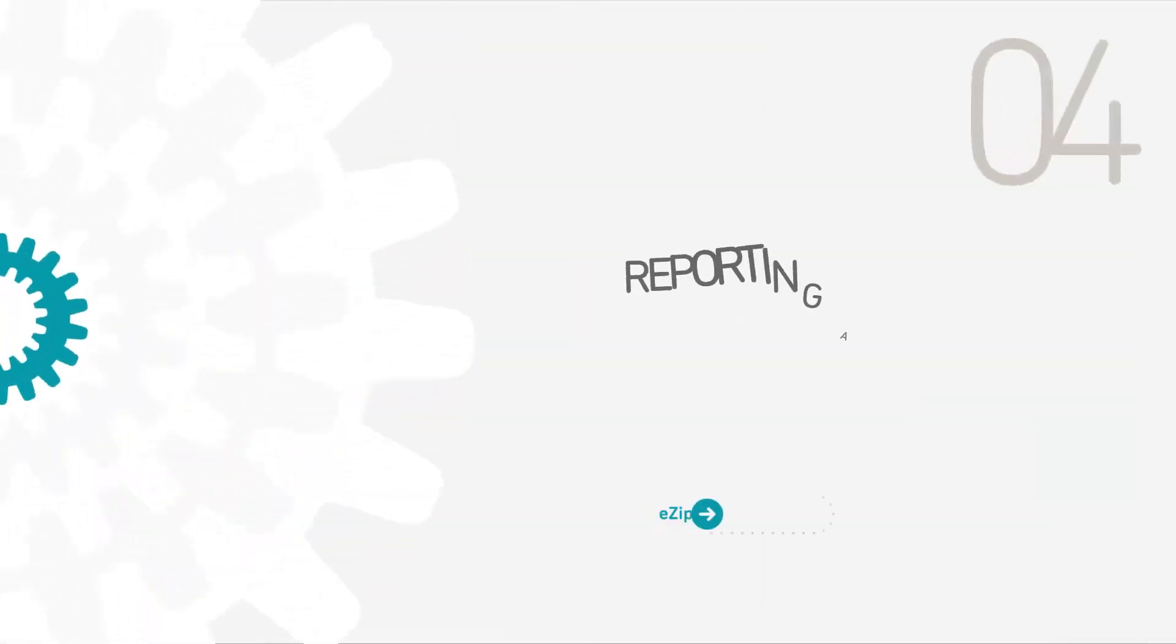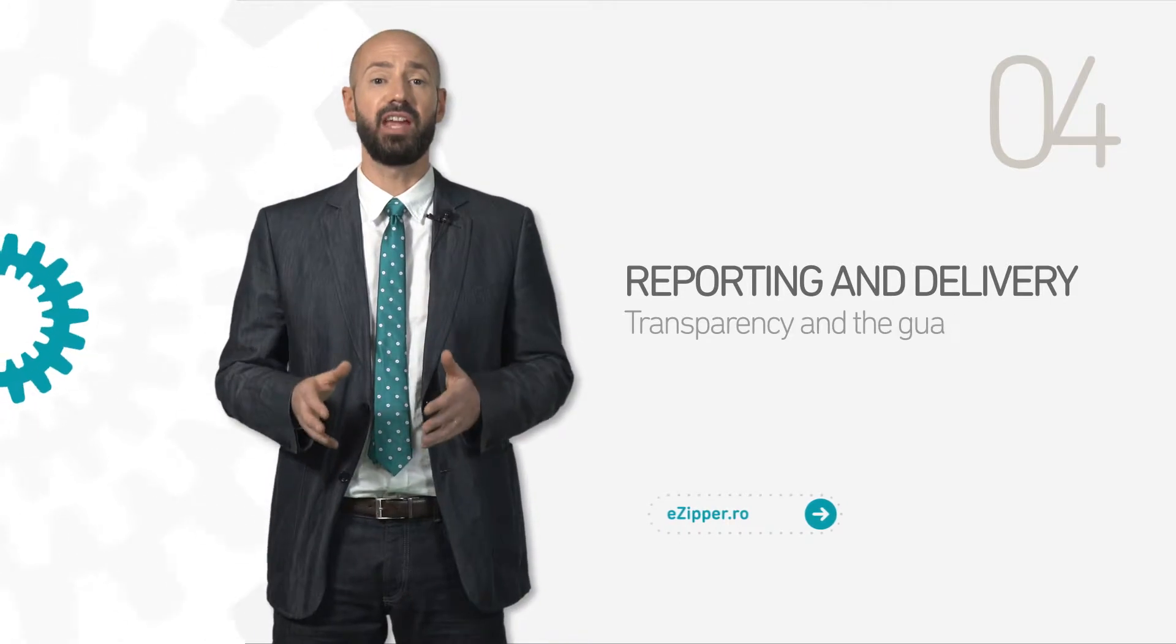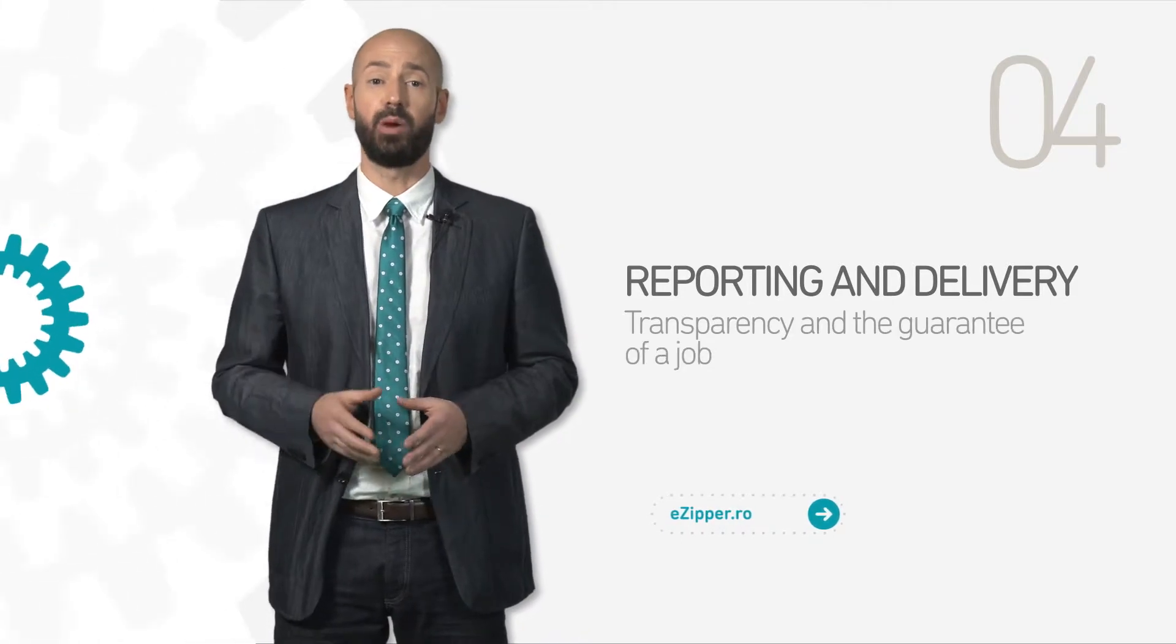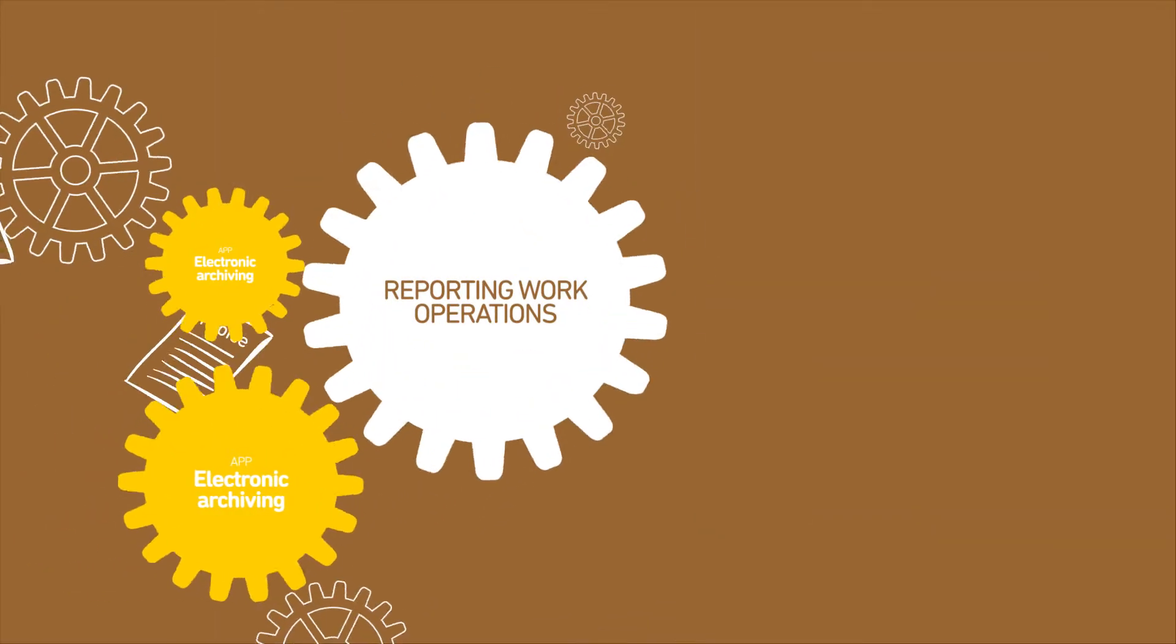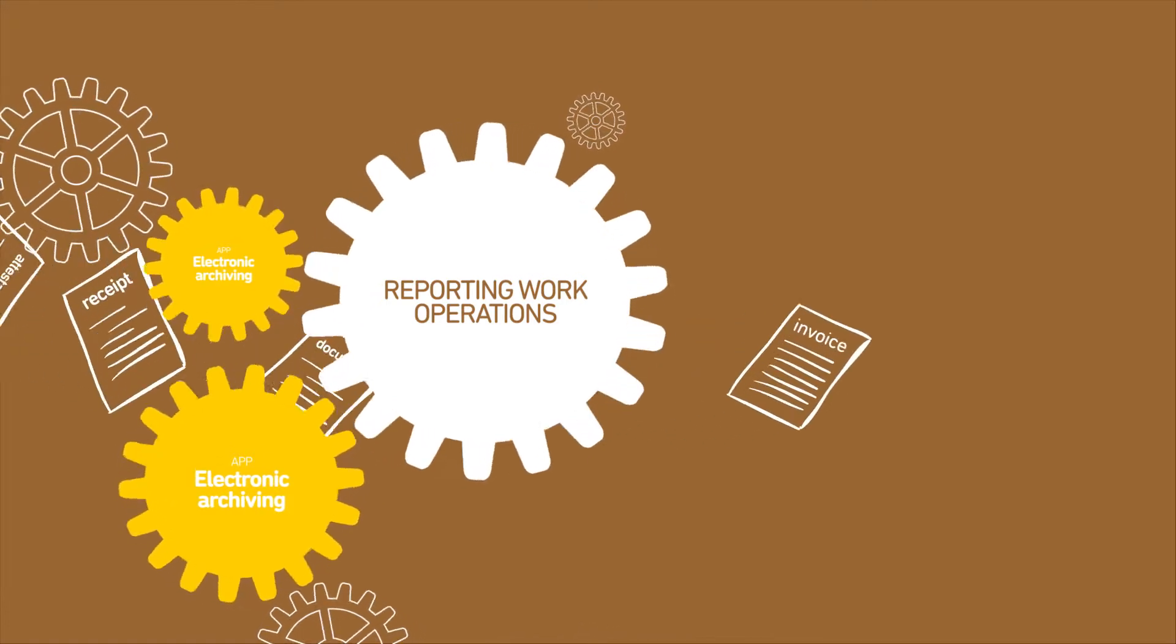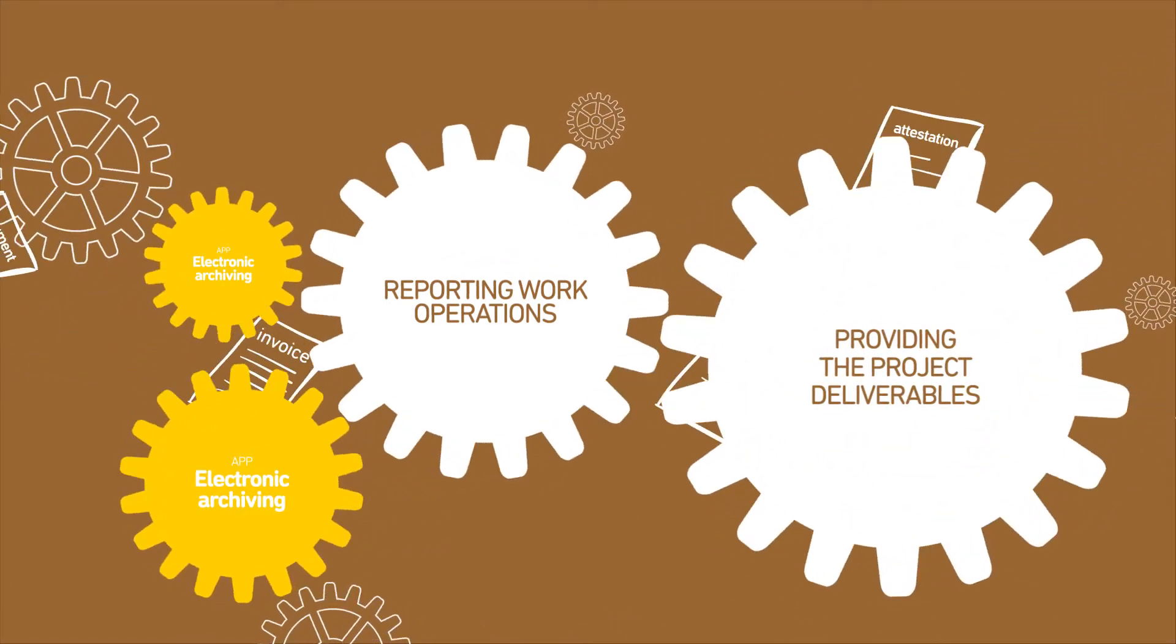Reporting and delivery. Transparency and the guarantee of job well done. Reporting work operations. Providing the project deliverables.